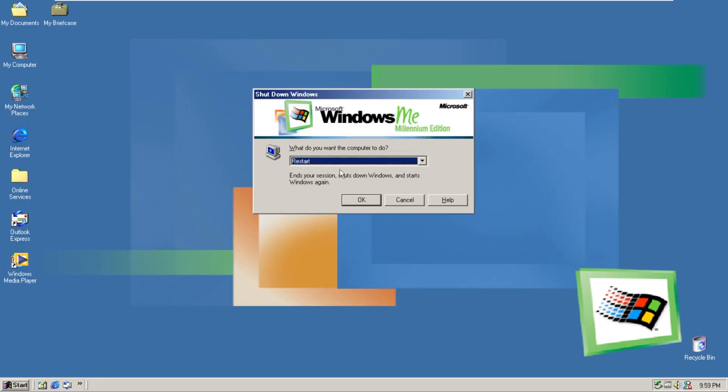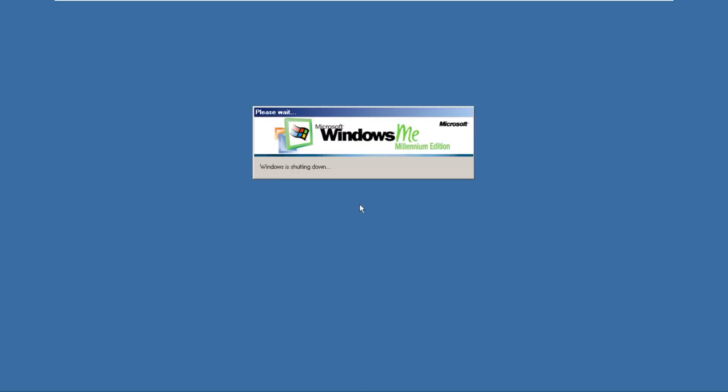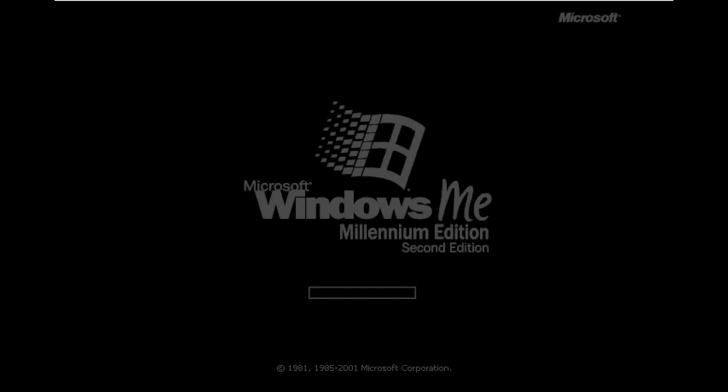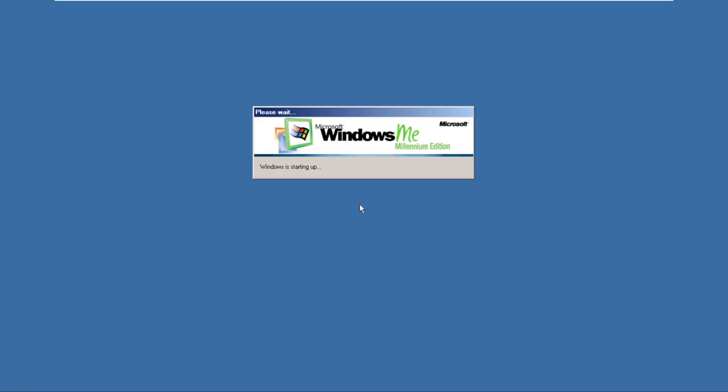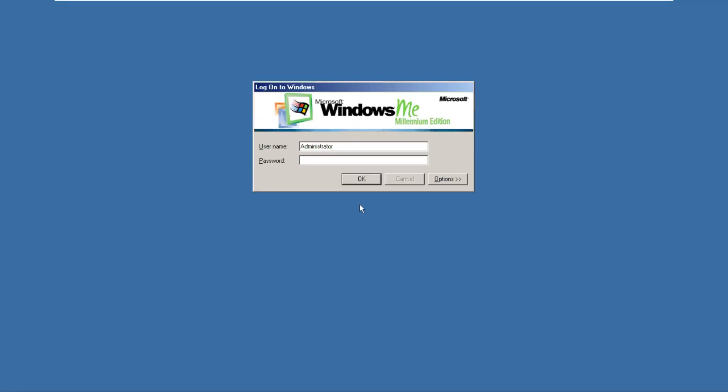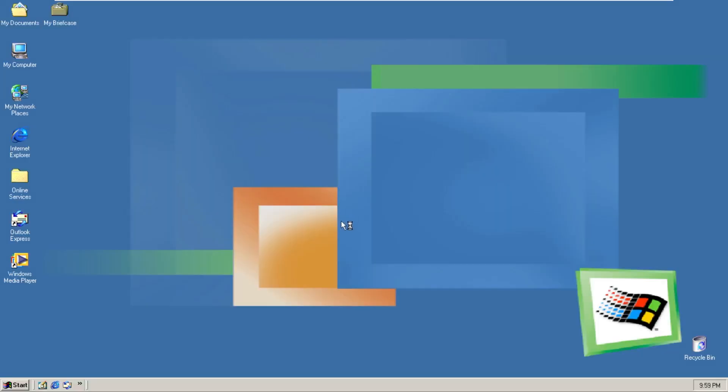Lastly I do want to reboot the OS just to show you what the startup screen looks like because it is quite interesting. We can see it right here. Windows ME Millennium Edition 2nd Edition. So it's Windows Millennium Edition 2nd Edition, which it kind of is. Think of it like Windows ME built on NT kernel.